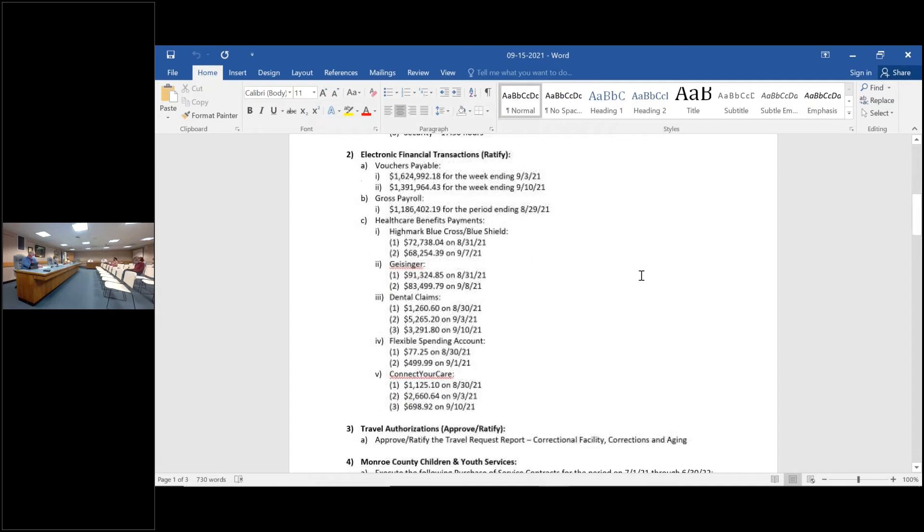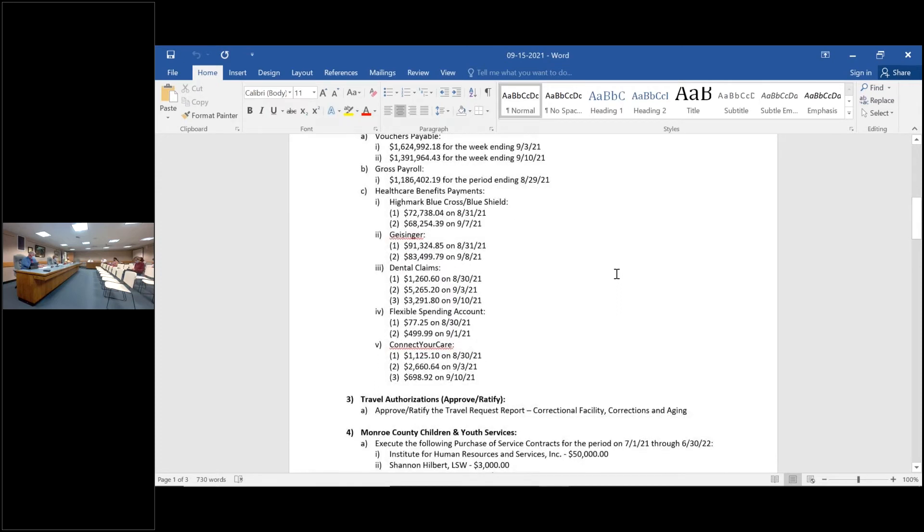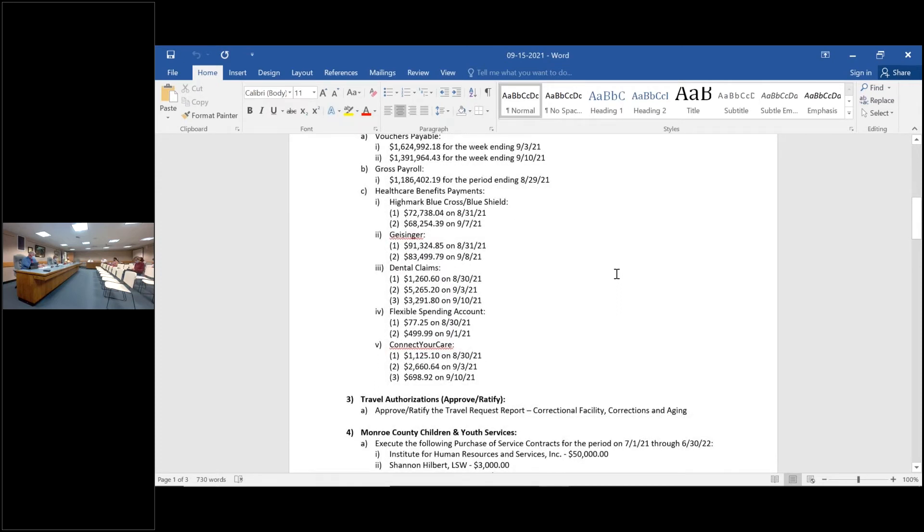Number two, motion to approve the actions listed in number two, items A, B, and C. So moved. Second. First and second, any discussion or questions? Hearing none, all in favor, aye.